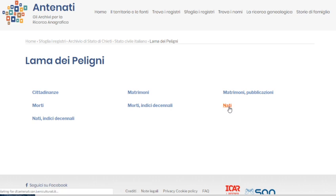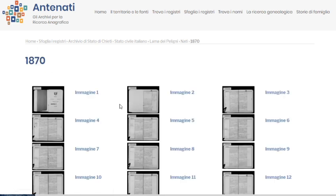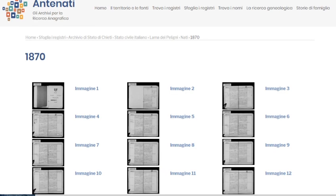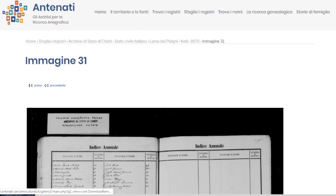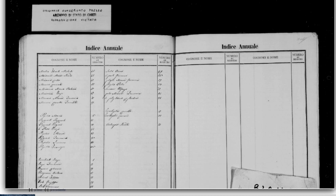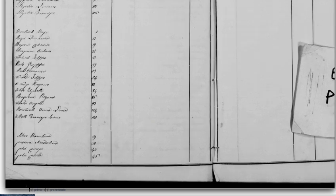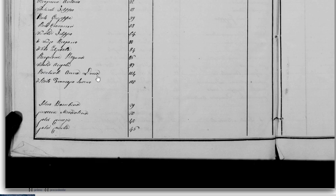Let's take a look at birth records. We started these in 1866, and we're looking at 1870. The best thing about these records is there are indexes at the back. So we take a look at the last frame, make it a little bigger, and zoom in. Here you see: Ricciuti, Anna Lucia. I've searched this before, so I know the actual name was Anna Lucia, and the record can be found at number 104.